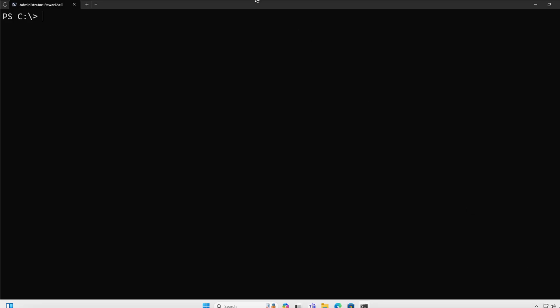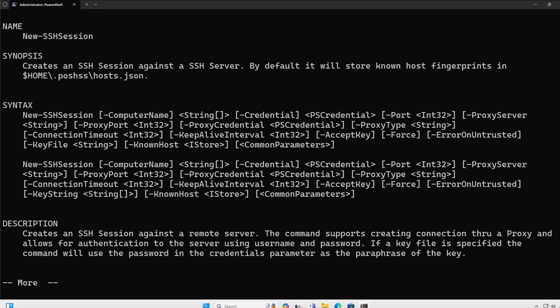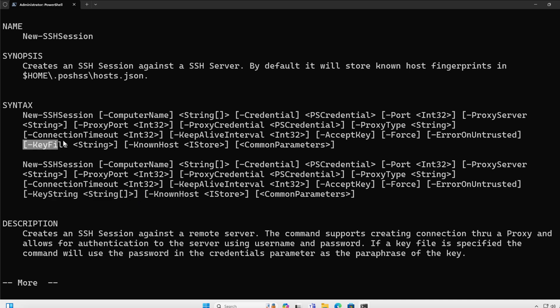We're going to start looking at the help information for new SSH session. I like starting with every cmdlet, looking at the help information, and I like doing full when it comes to that because it will show me both parameter sets, all parameters and examples. If we look right now at new SSH session, we're going to notice two parameter sets, and the main difference between them is that I can either specify a key string, which is the content of the key, or a key file itself for me to perform the connection.